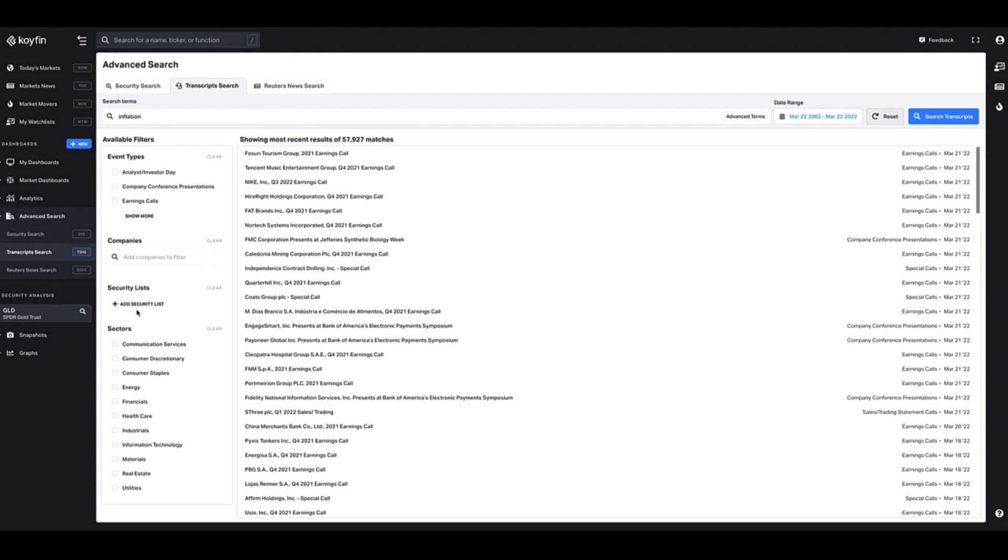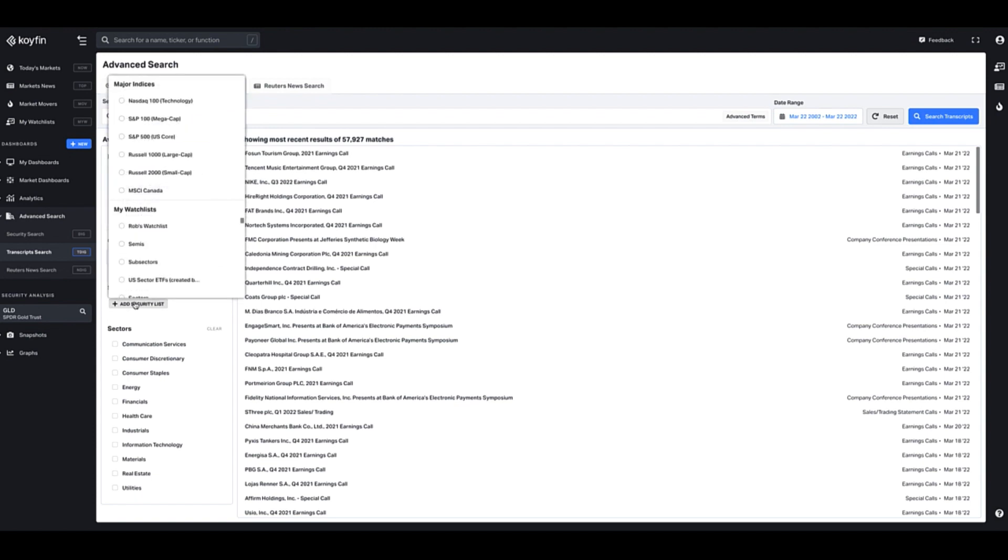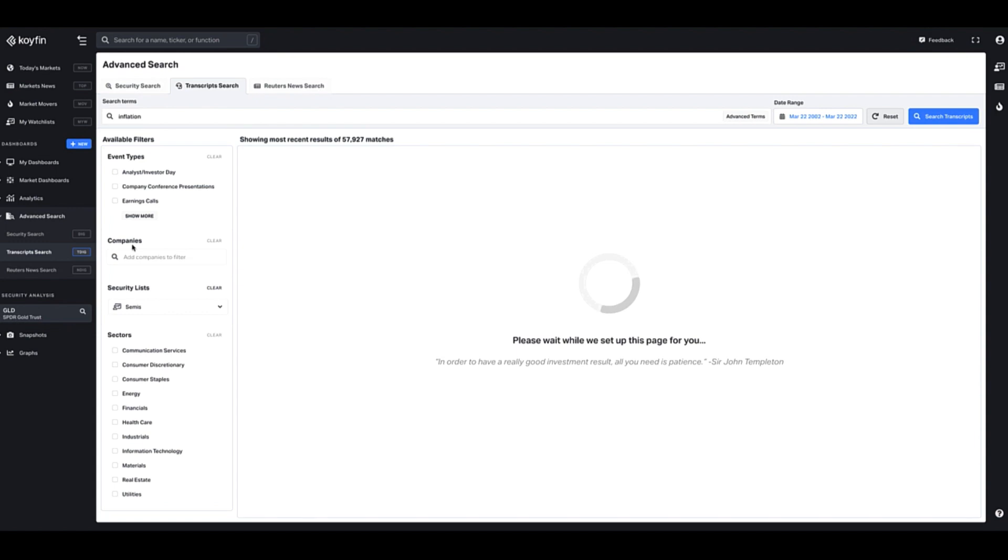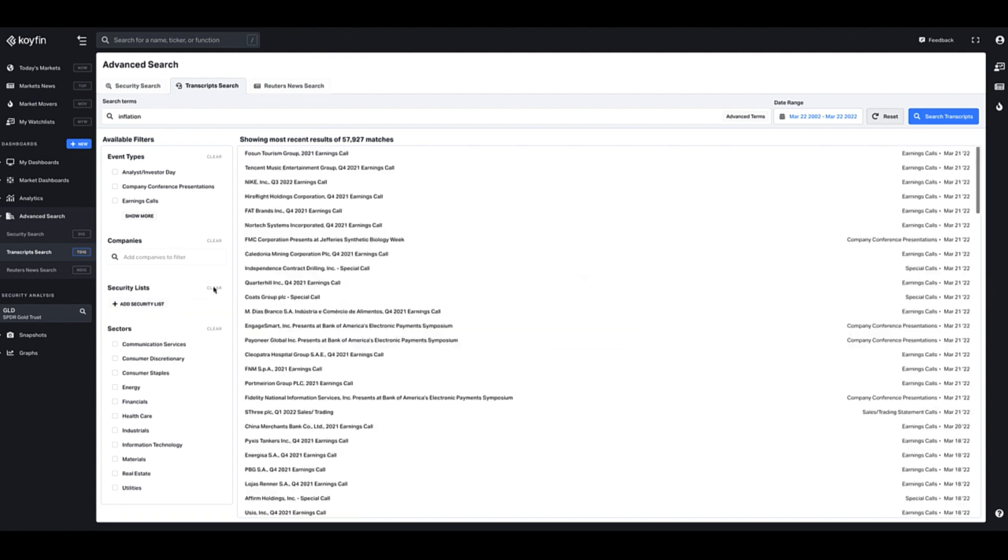You could also have a security list which is comprised of the major indices or one of your watchlists. So if I wanted to search for inflation in my semis watchlist, I could do that and then this would show me where inflation appears in my watchlist.